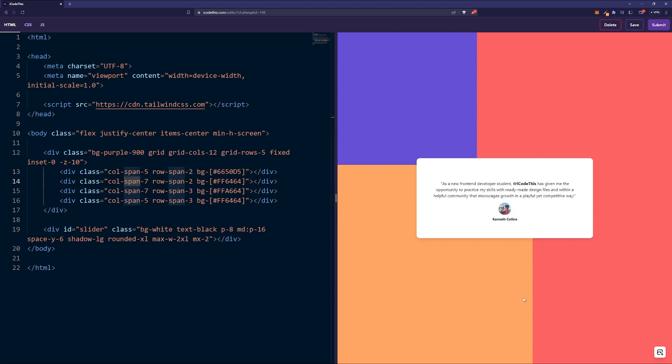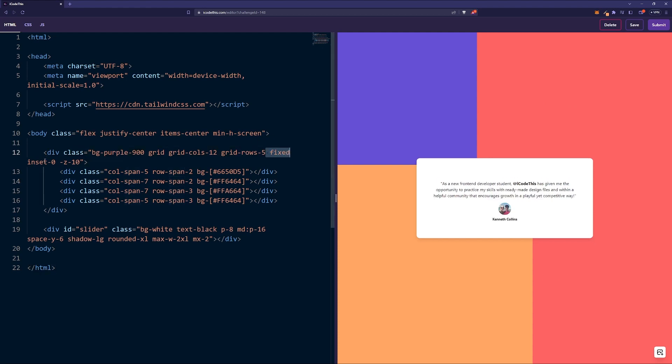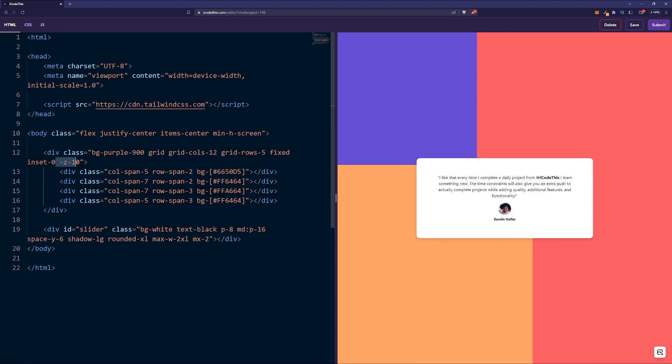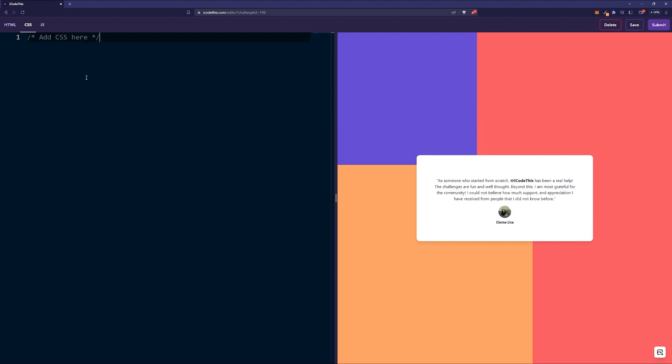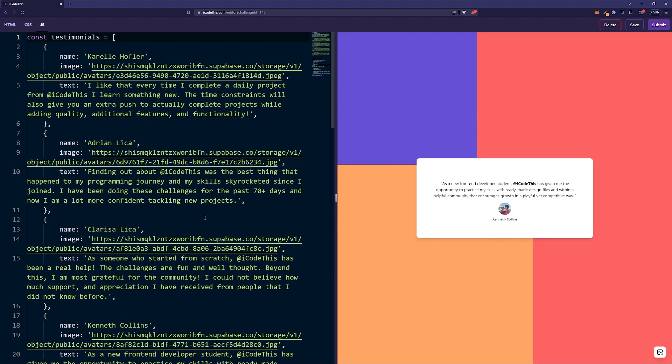Basically we have these four elements and it's positioned fixed with inset zero so it covers the entire wrapper, and it has z-minus-10 so the z-index is behind the main element. We have nothing for the CSS because we're using Tailwind CSS.